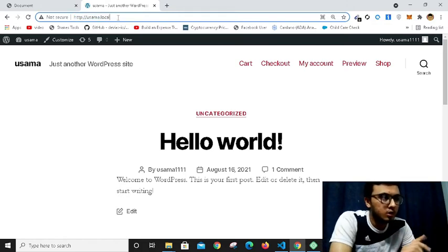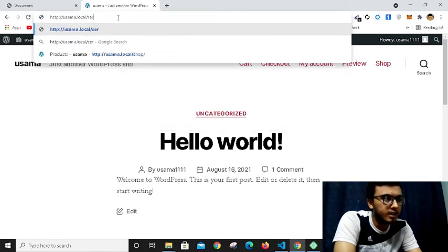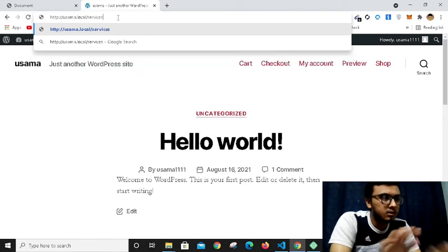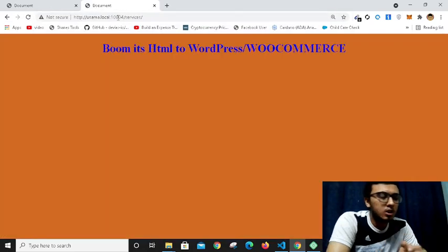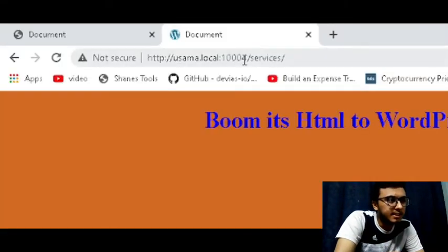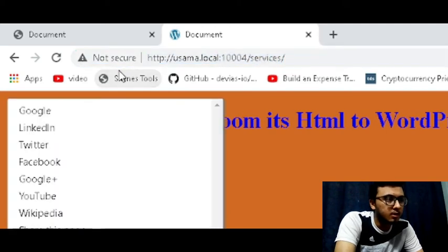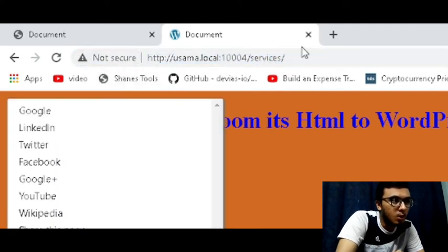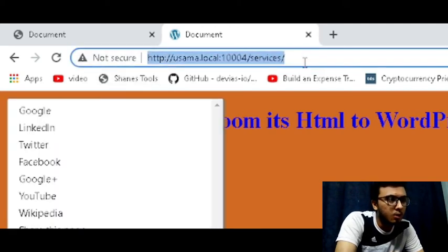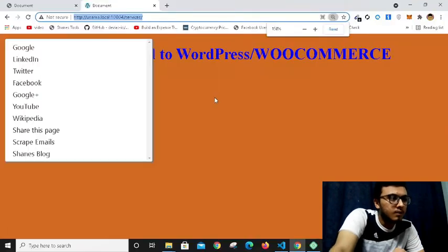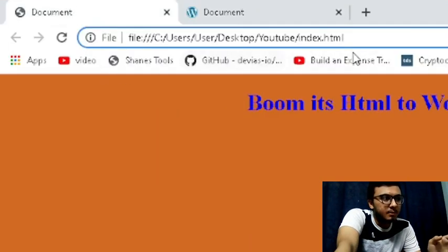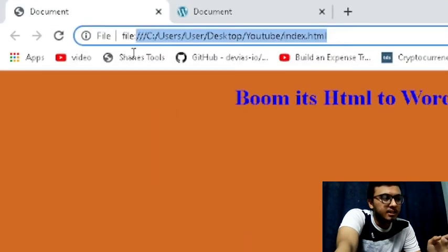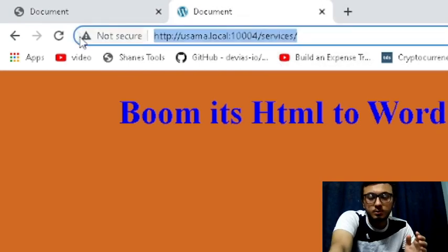As you can see, it's a WordPress domain. It's not an HTML page, it's now a WordPress WooCommerce page. This is my HTML page and this is my converted WooCommerce WordPress page.